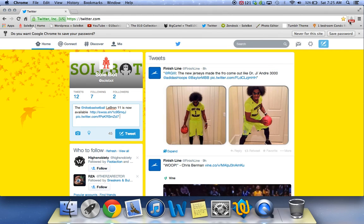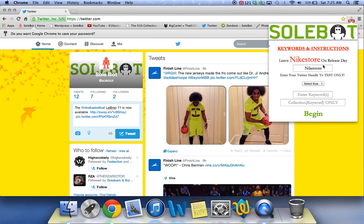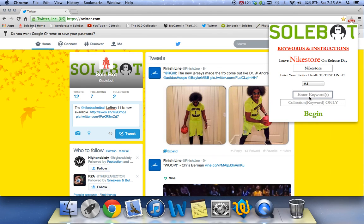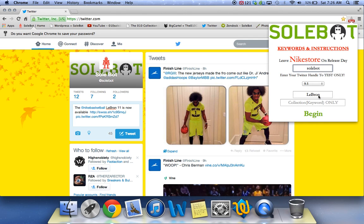So what you're going to have to do is head over to the icon. Of course for this morning's release you're going to leave Nike Store. You're going to select your size — I'm going to select size 9.5 — and then you're going to enter the keyword. So our keyword today is going to be LeBron, but since we're testing I'm going to use my Sobot Twitter account. So I'm going to enter Sobot, size 9.5, and keyword LeBron, and I'm going to click begin.